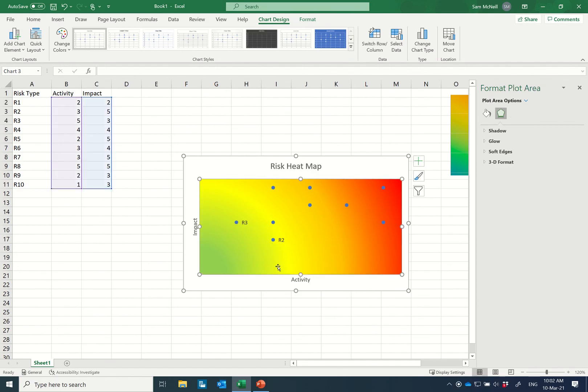So I just thought this was a pretty cool and easy way to build out a risk heat map and wanted to share it with you today. Thanks a lot.